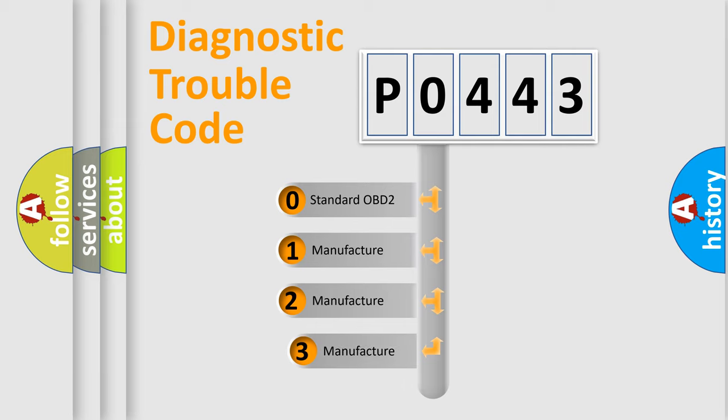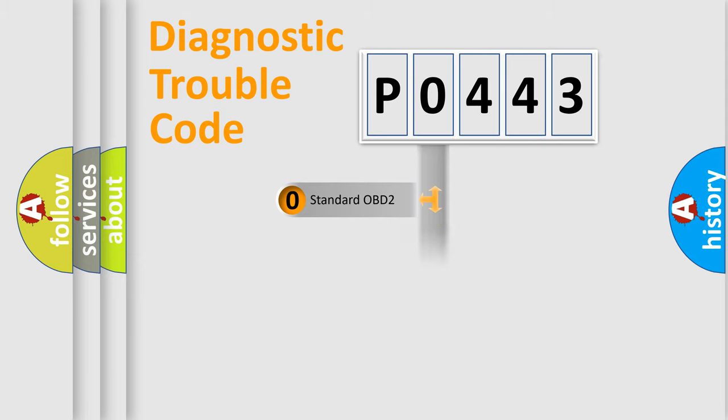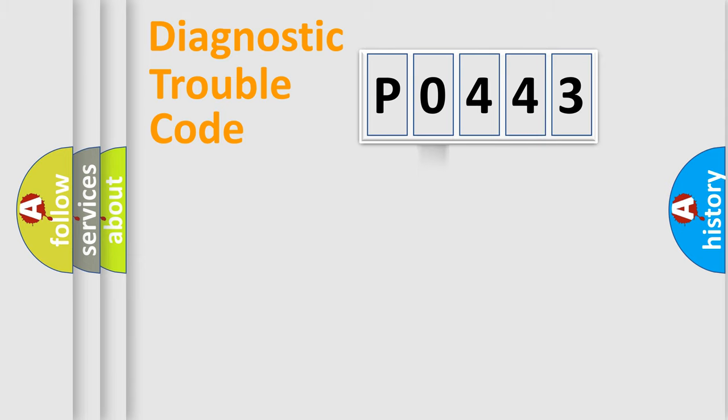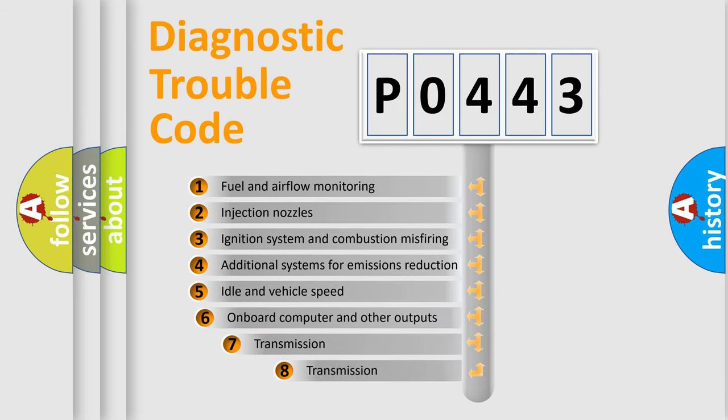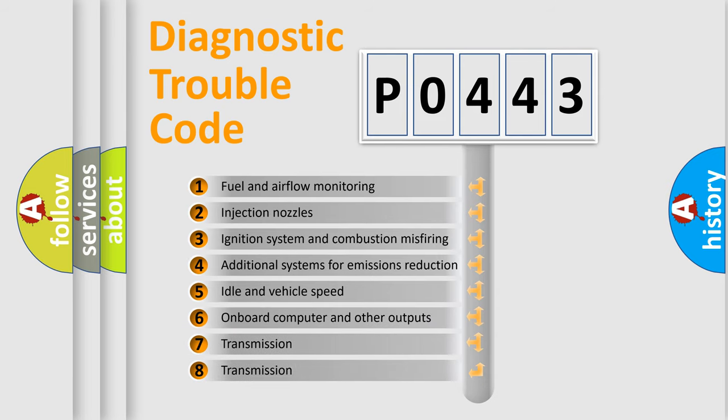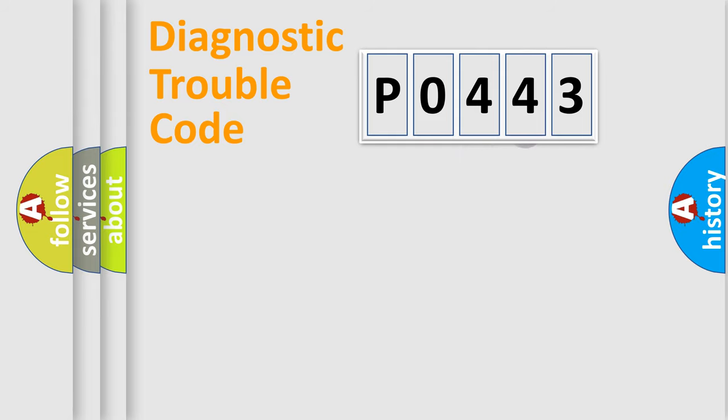If the second character is expressed as 0, it is a standardized error. In the case of numbers 1, 2, 3, it is a more prestigious expression of the car-specific error. The third character specifies a subset of errors. The distribution shown is valid only for the standardized DTC code.